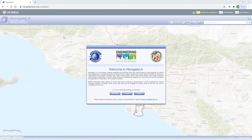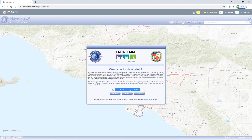At the launch page, you'll see a pop-up that gives you a brief overview of NavigateLA. You'll see this message every time you open the application, unless you check the box that reads 'do not show this message in the future' and click Accept.